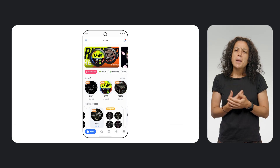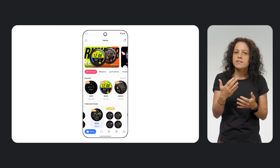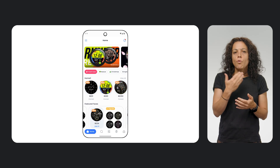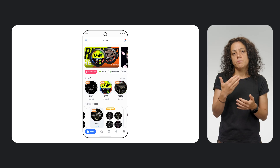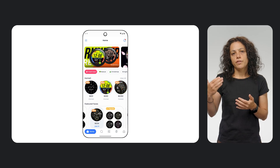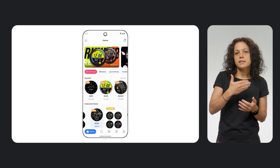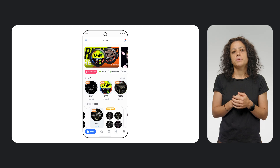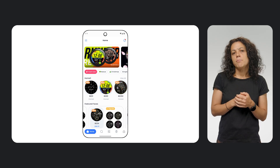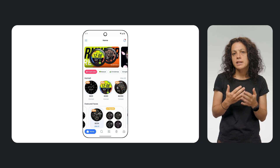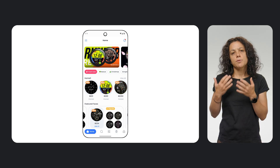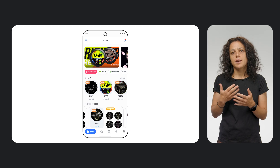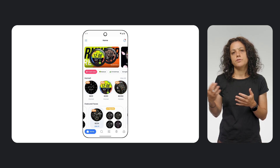Number two: build a watch faces marketplace. The Watch Face Push API allows you to push a watch face to a connected Wear OS device from your own app, making the browsing, selection, and installation process much smoother and more integrated for users.